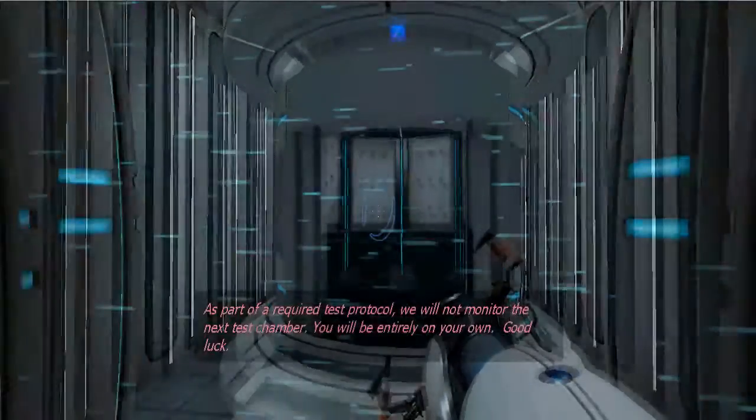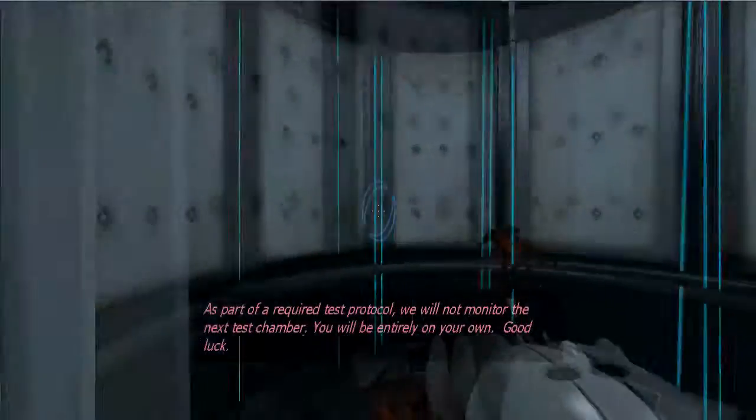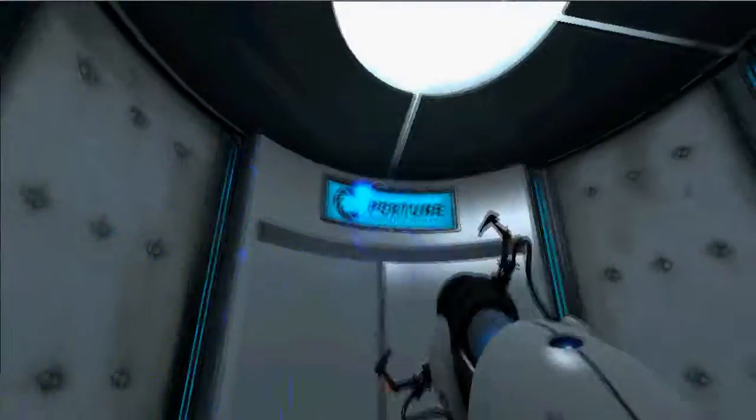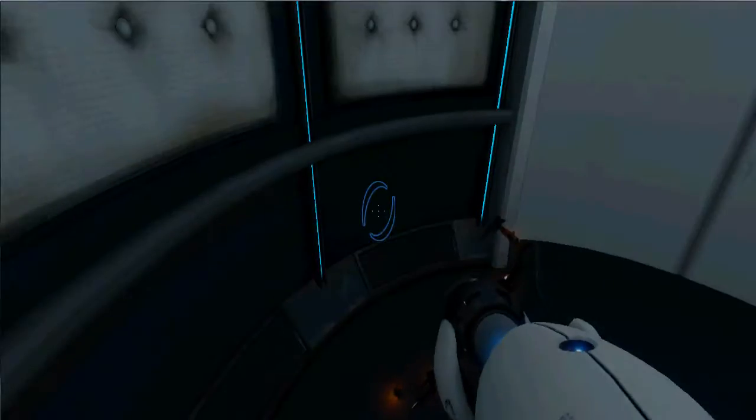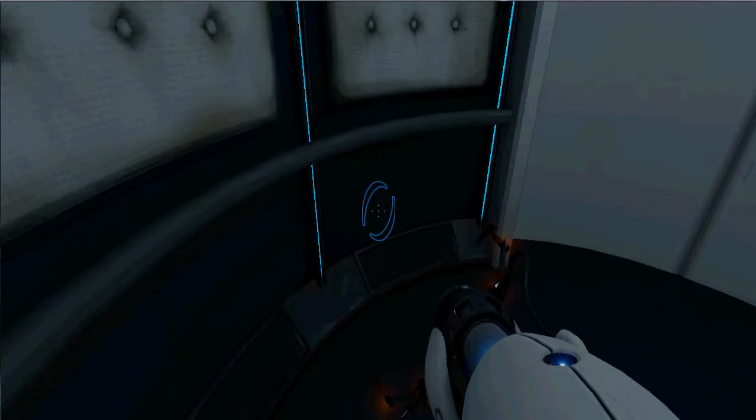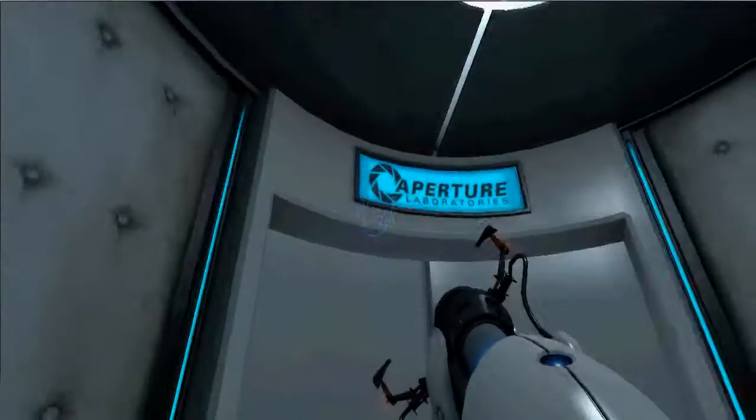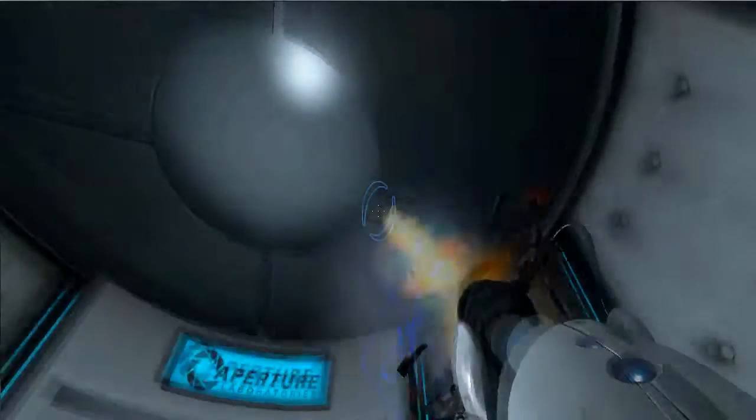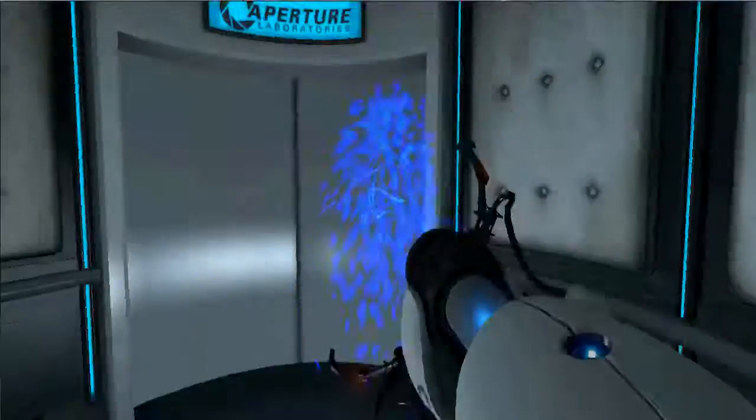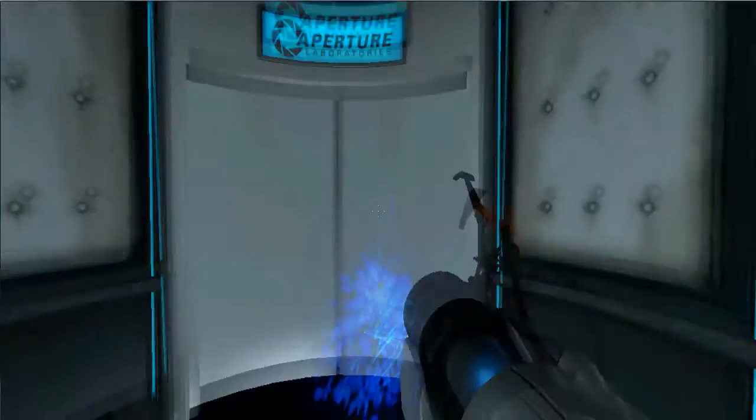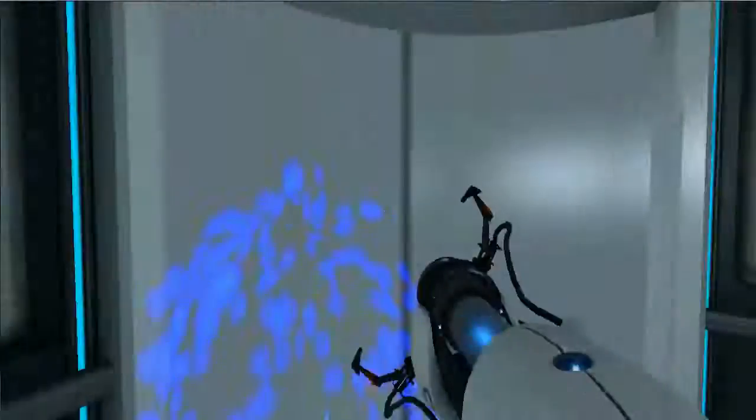Entirely on my own. All right guys, I might fail now because I'm a dumbass and I don't know how to play video games. I don't know if I'll be able to make through the next test chamber.